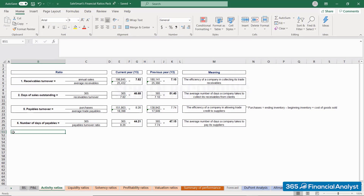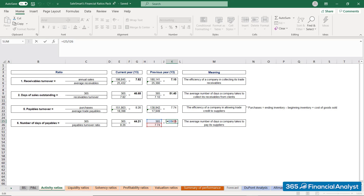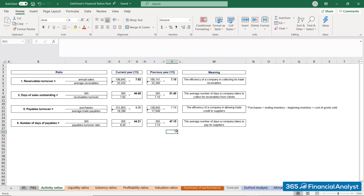Now you can proceed with calculating payables turnover and the number of days of payables indicators in the two consecutive years. If you work correctly, you should obtain that SalesSmart's Days of Payables are 44.21 in the current year and 47.15 in the previous year. For a full run on the solution, feel free to check out SalesSmart's Financial Ratios Pack Excel file.